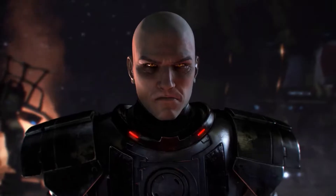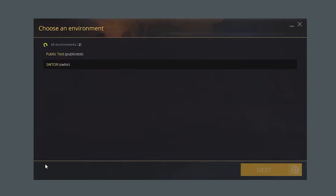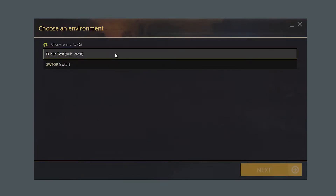Let's take a look at the PTS through the main launcher. When you have logged in to your account and you're still on the main launcher, a little icon will appear on the left side. By default, the environment is set on the live launcher. When you click this, you'll be able to choose the public test servers. Select this, and it will then download the public test servers for you.